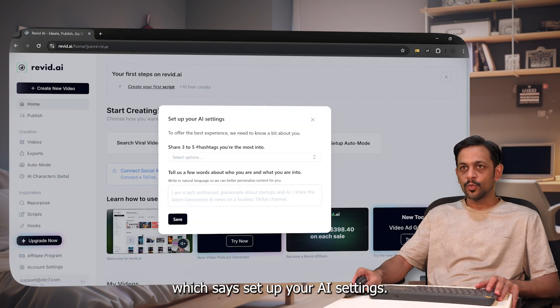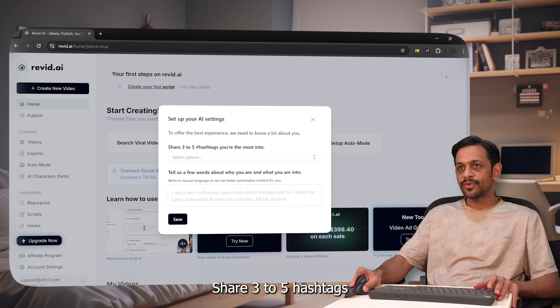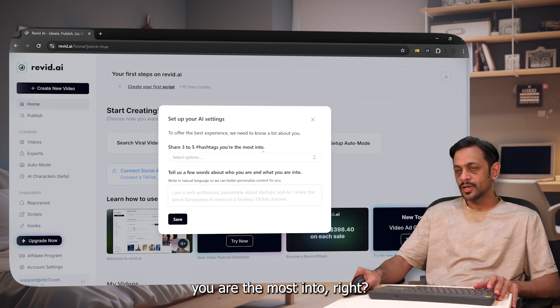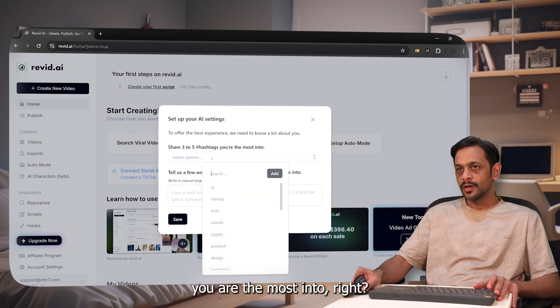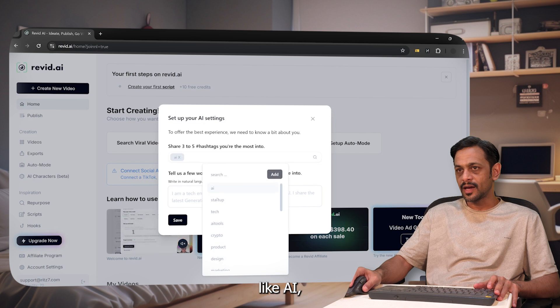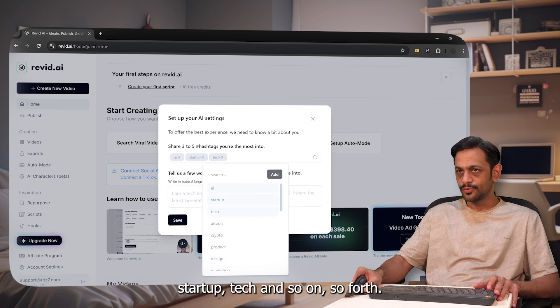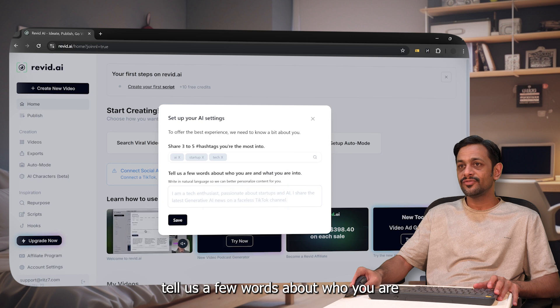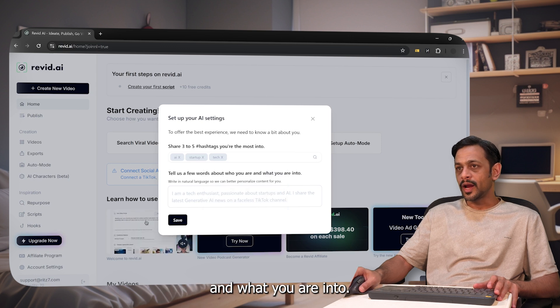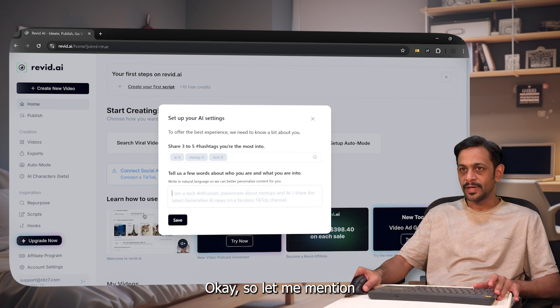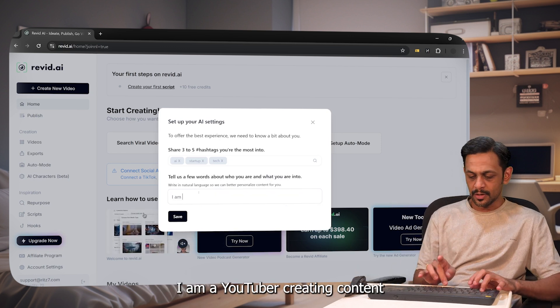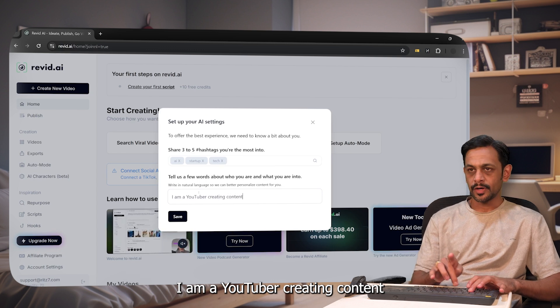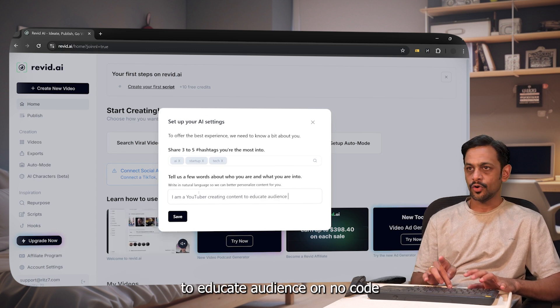We have a pop-up that has opened up which says set up your AI settings. Share three to five hashtags you are the most into. We can select it from here like AI, startup, tech, and so on. It also asks us, tell us a few words about who you are and what you are into. Let me mention I am a YouTuber creating content to educate audience on no code and AI tools.